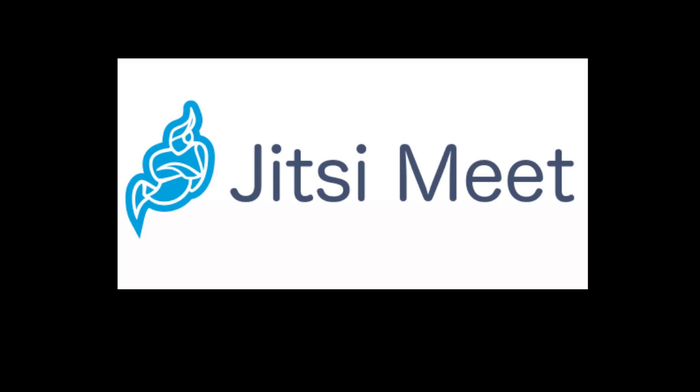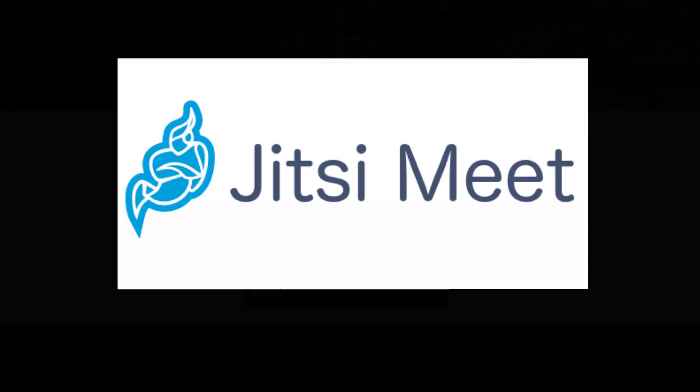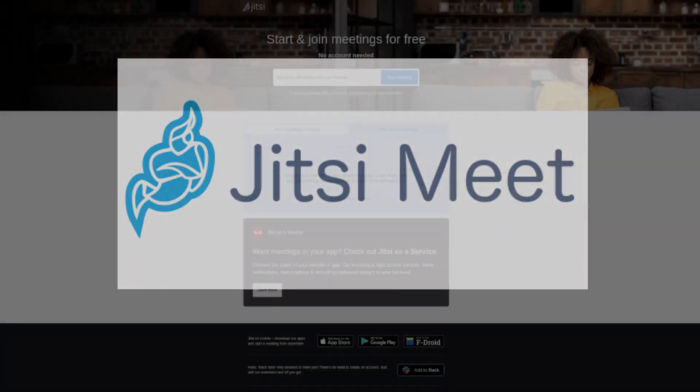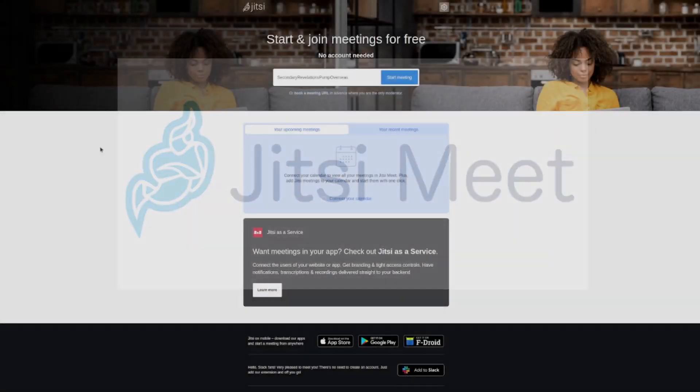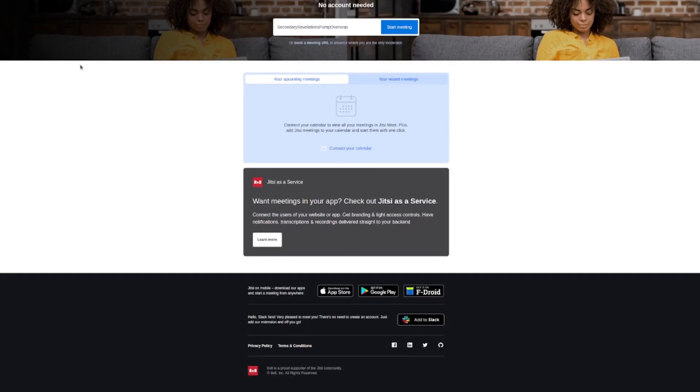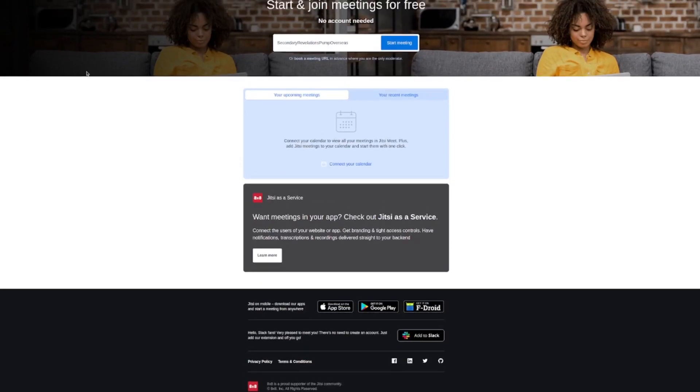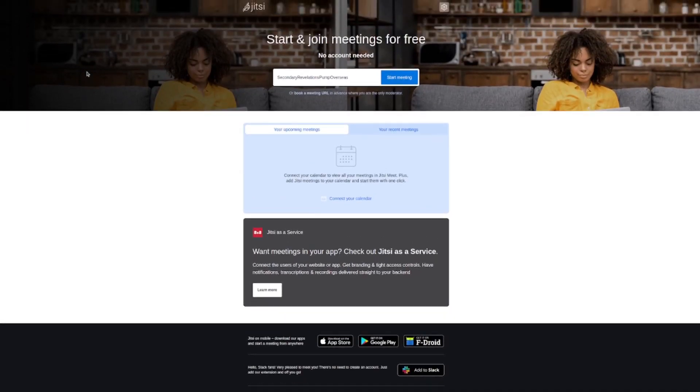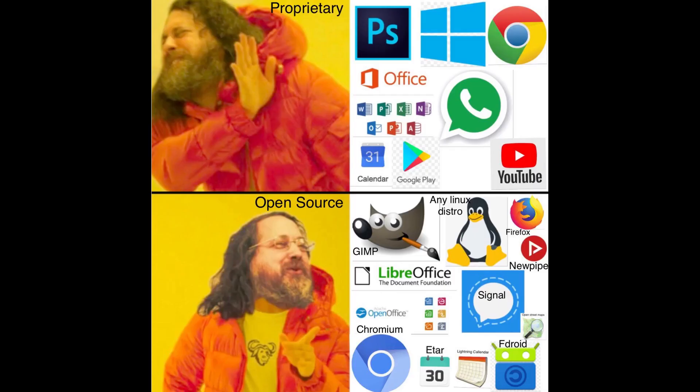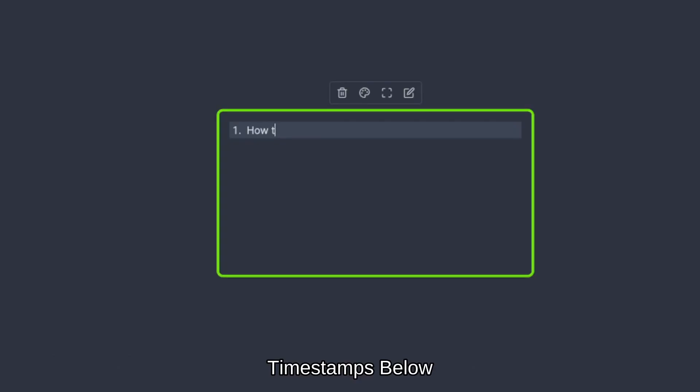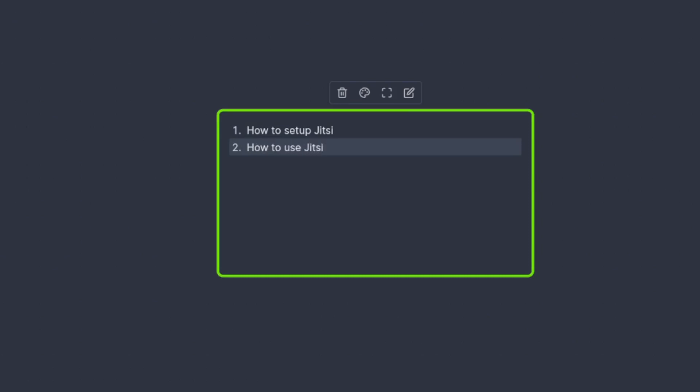Hey everyone, in this video we're going to be diving into how to use Jitsi Meet. It's one of my favorite meeting applications. It's free, open source, all the things we love. In this tutorial we're going to show you how to set it up, how to actually use it, whether you are a moderator or just an average meeting attendee. And then finally, most excitingly, we're going to go into how to optimize this for large meetings. Let's get started.